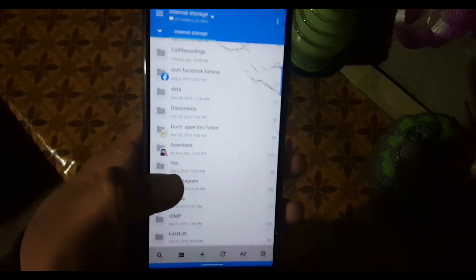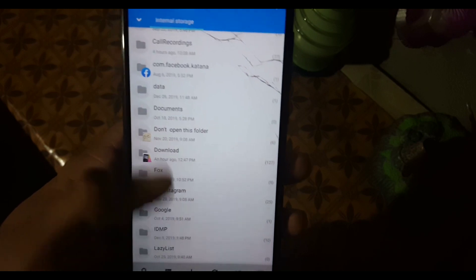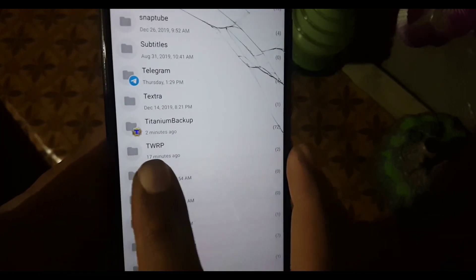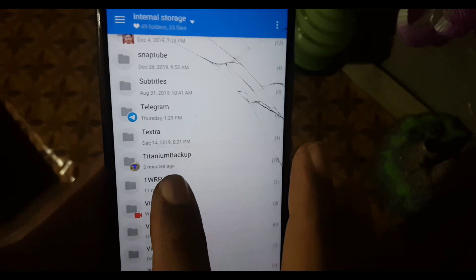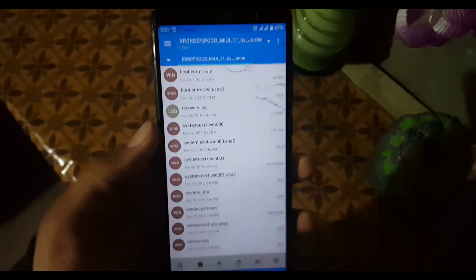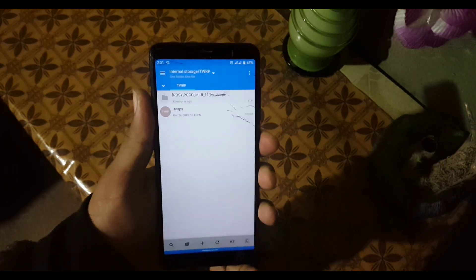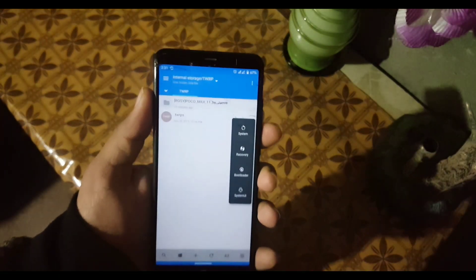Copy the extracted files into your recovery folder. For example, if you are using TWRP recovery, you have to copy the extracted files into the TWRP folder. If you are using OrangeFox recovery, you have to extract the files into the Fox folder. Here you can see I am using TWRP recovery and I extracted the files into the TWRP folder.